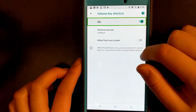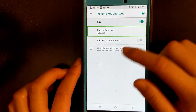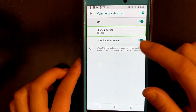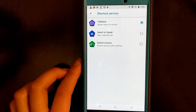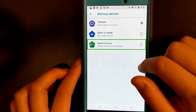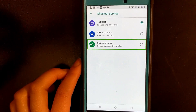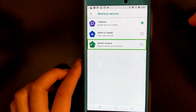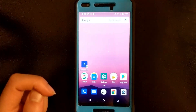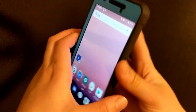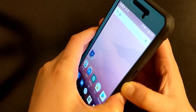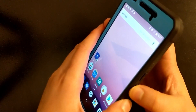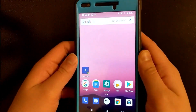First you have to turn it on — I like to allow it from the lock screen. You can choose what service you want for the shortcut. On this phone there are only a couple of different options, but with the new Android updates and on my Pixel 2 XL there's magnification and you can invert the colors and a lot of other things, but I like to have it on TalkBack. Once you have the accessibility shortcut enabled, all you have to do is press the volume up and volume down buttons together and it'll tell you that TalkBack is on. To turn it off you just do the same thing — press volume up and volume down at the same time.